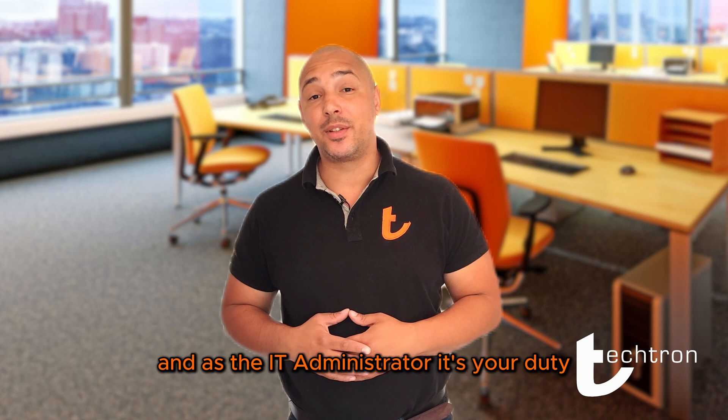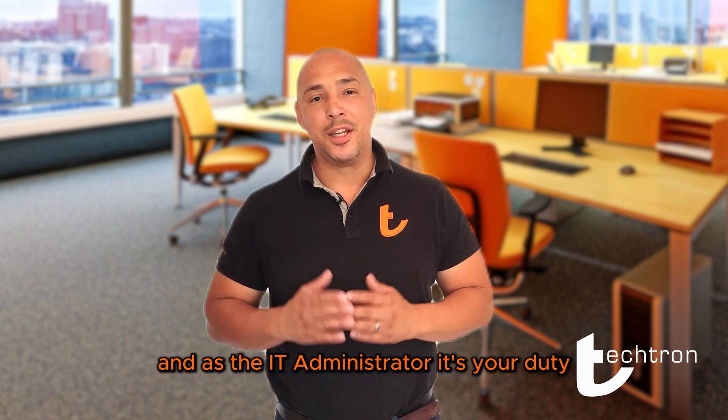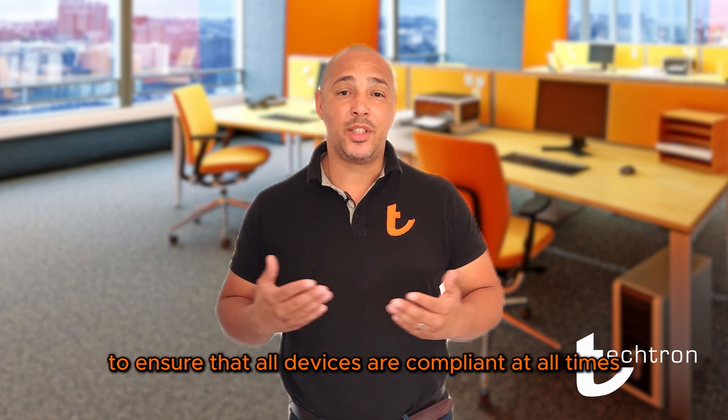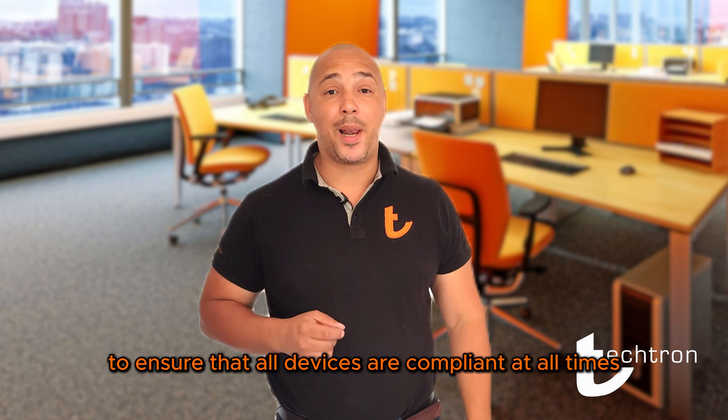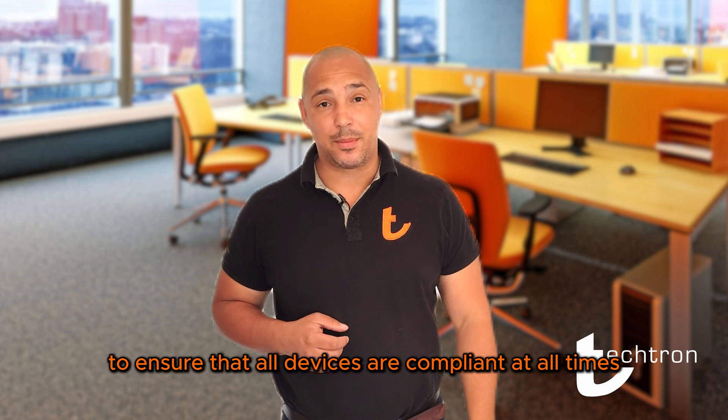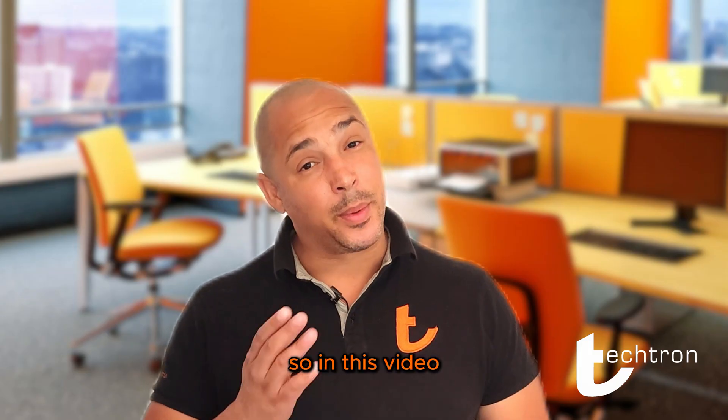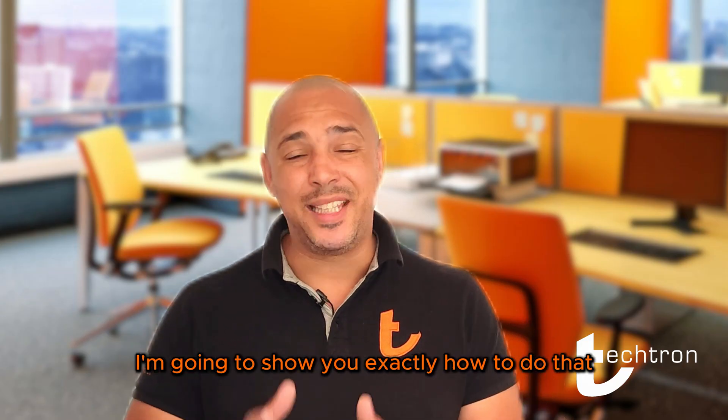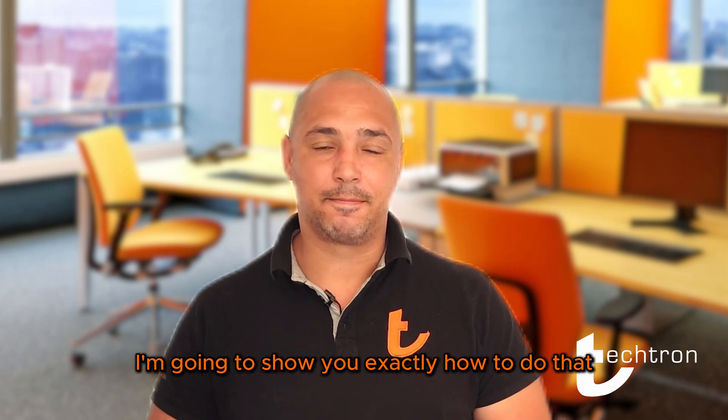And as the IT administrator, it's your duty, your responsibility to ensure that all devices are compliant at all times. So in this video, I'm going to show you exactly how to do that.